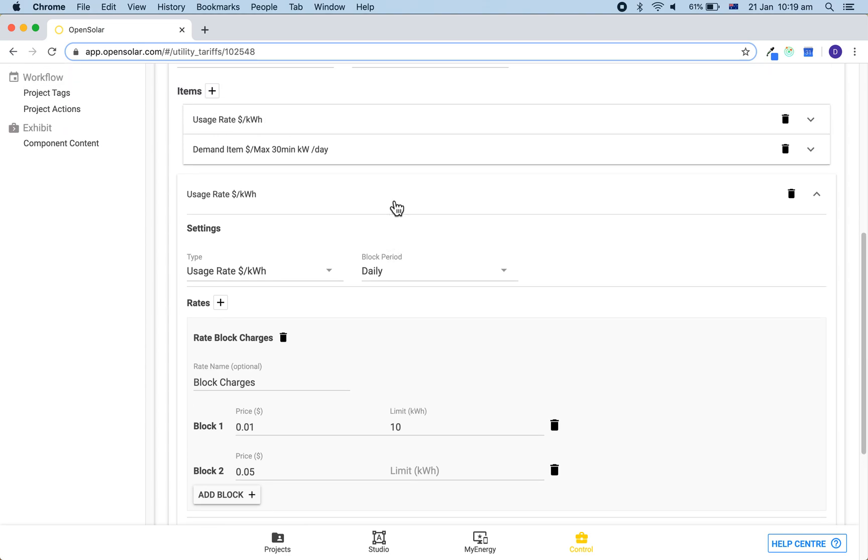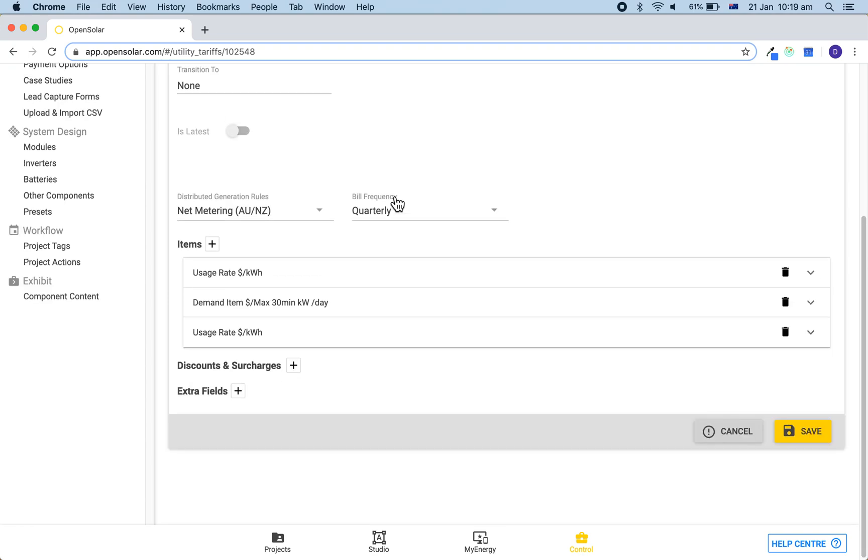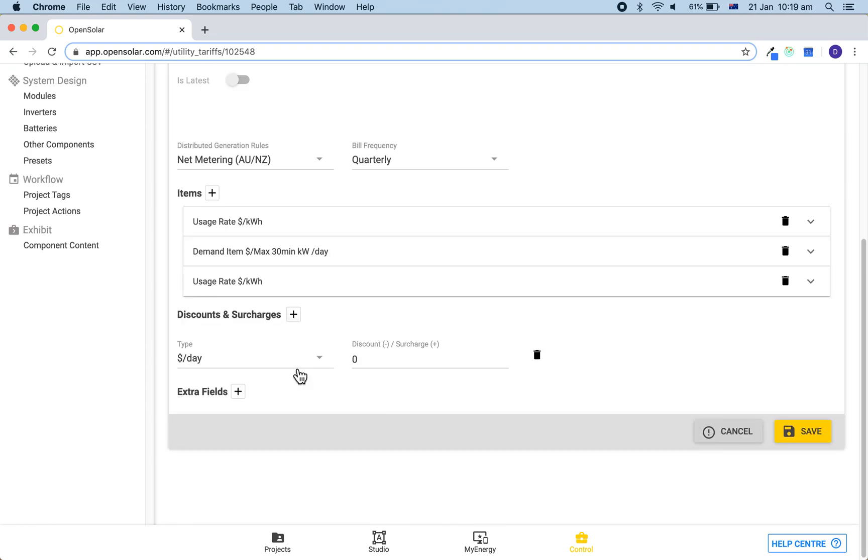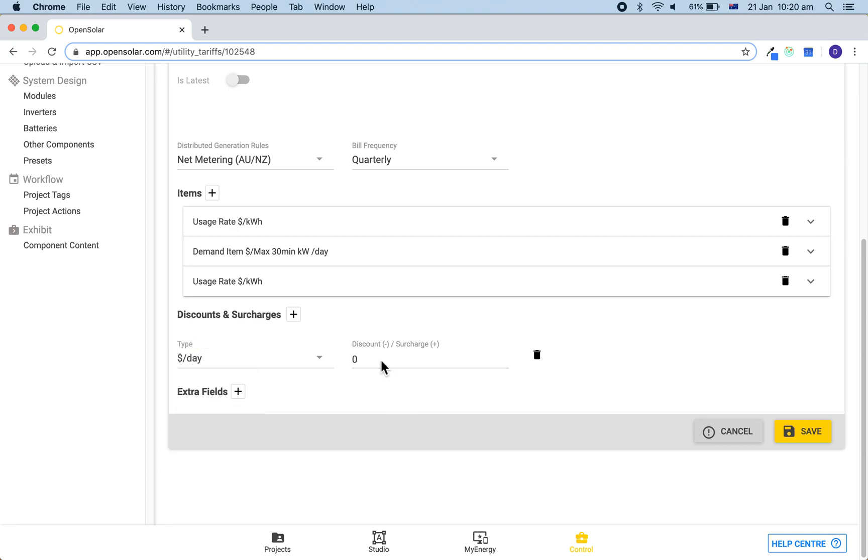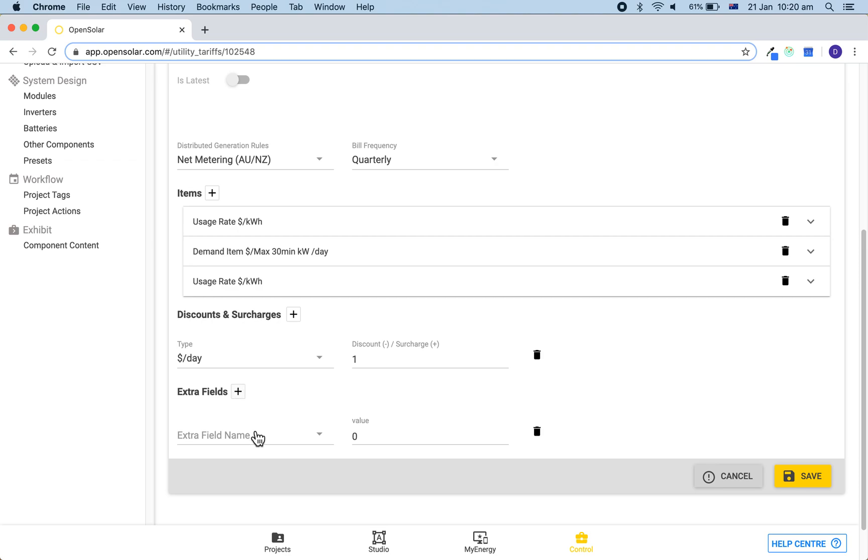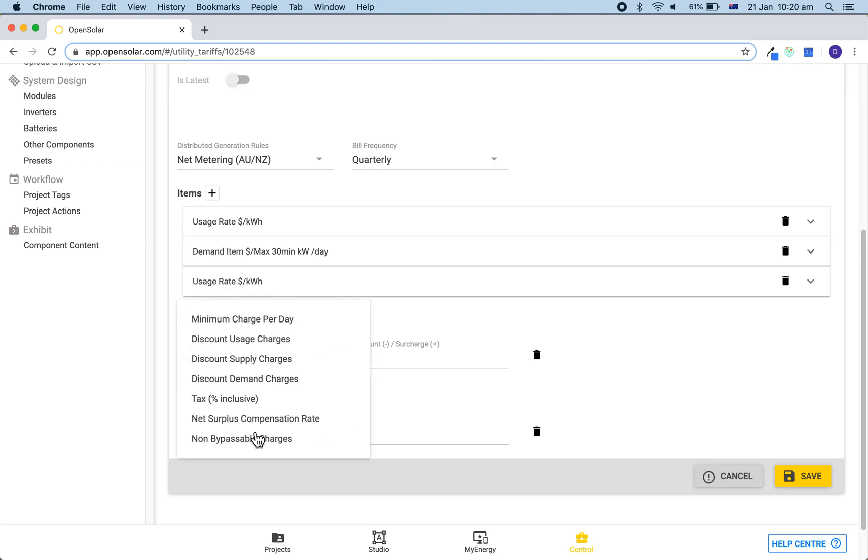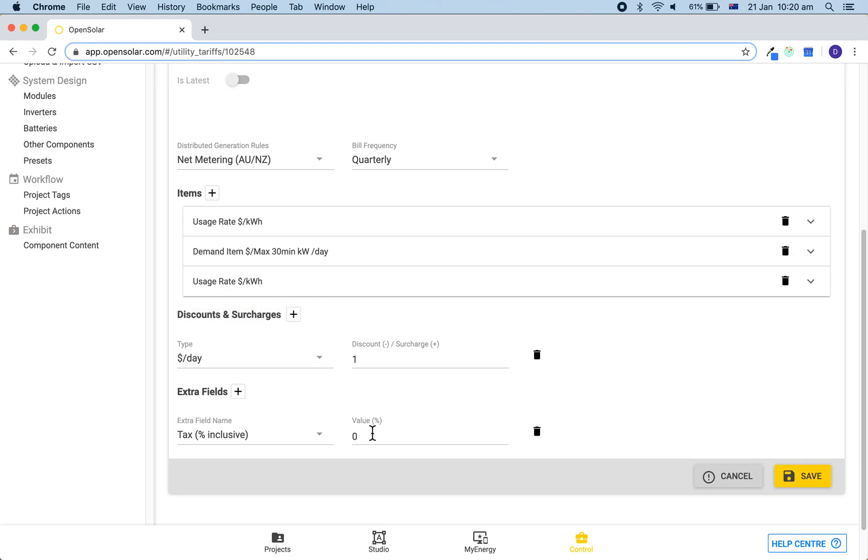We can then close this down, and similarly to before, we can add in any other charges on a dollar per day, month, quarter, or year. We can set a dollar per day here, and once again indicate the tax which is inclusive in all of the prices that we entered. From here we can click save.